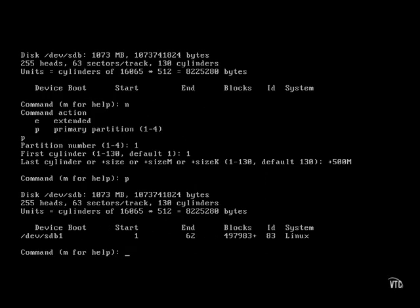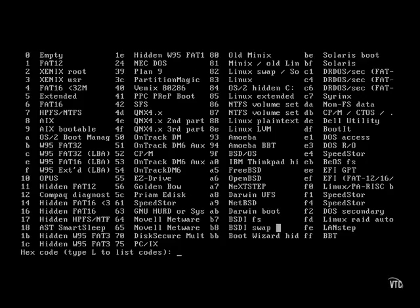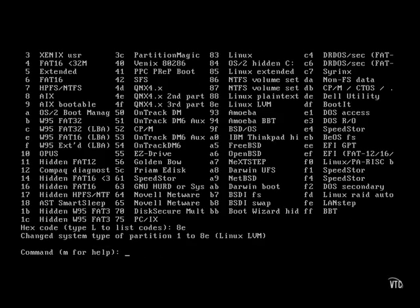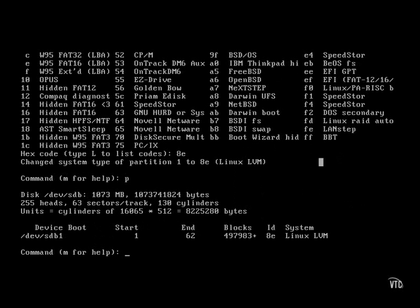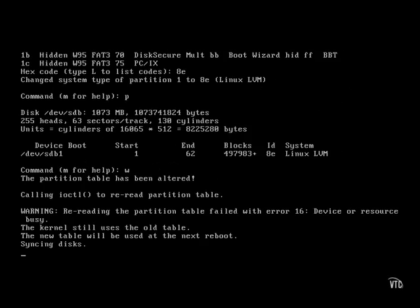Now that we've created the partition, let's change the partition type. To make sure we get the right type, let's list some codes. The right code to set up the partition for logical volume management on Linux is 8e. Partition /dev/sdb1 is now ready for preparation as part of Linux logical volume management.